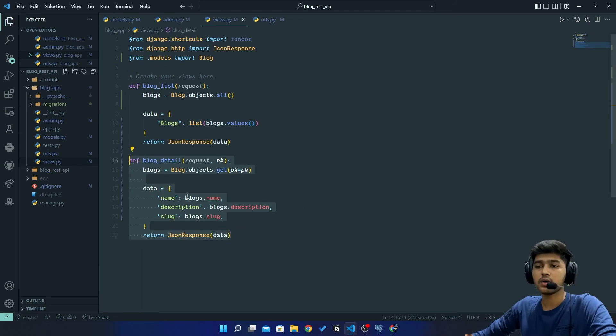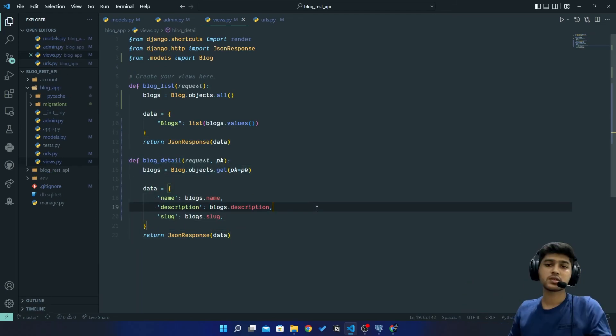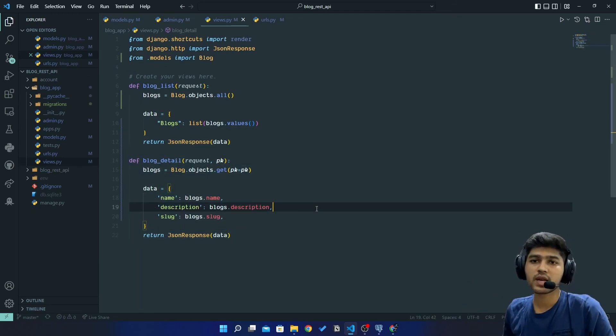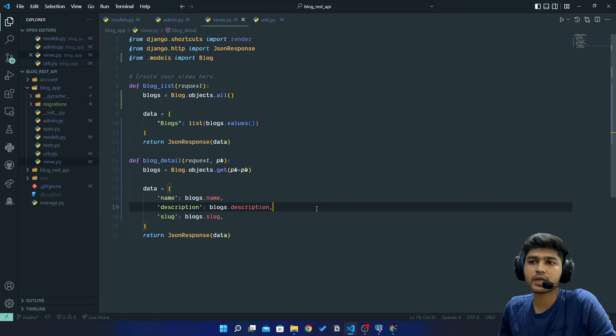So I hope you got idea about this JSON response with all data and the individual data. So yeah, this is it for today's video guys. If you like my video please like and subscribe to my channel and I will see you in the next one. Thank you.